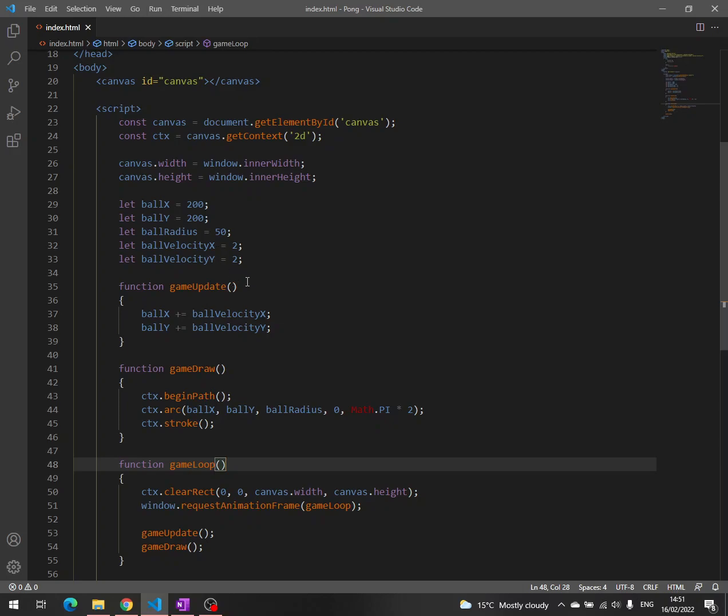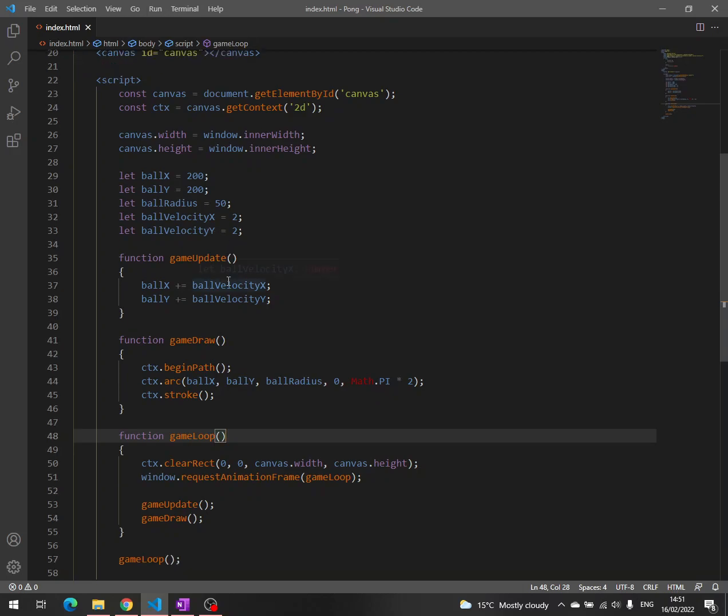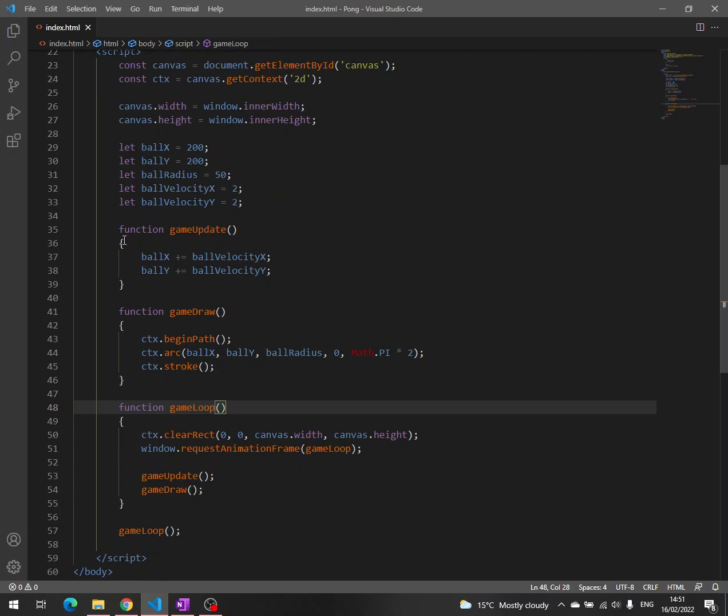But first things first, let's remember what we have done until now. We have learned about the canvas, the context, the main three parts of a game: update, draw and the game loop.